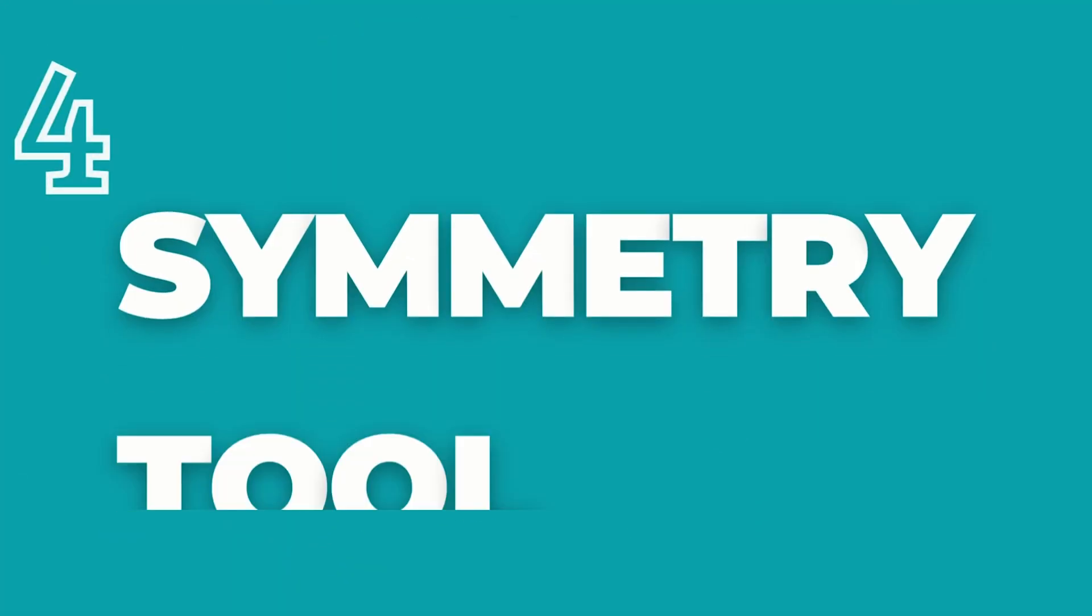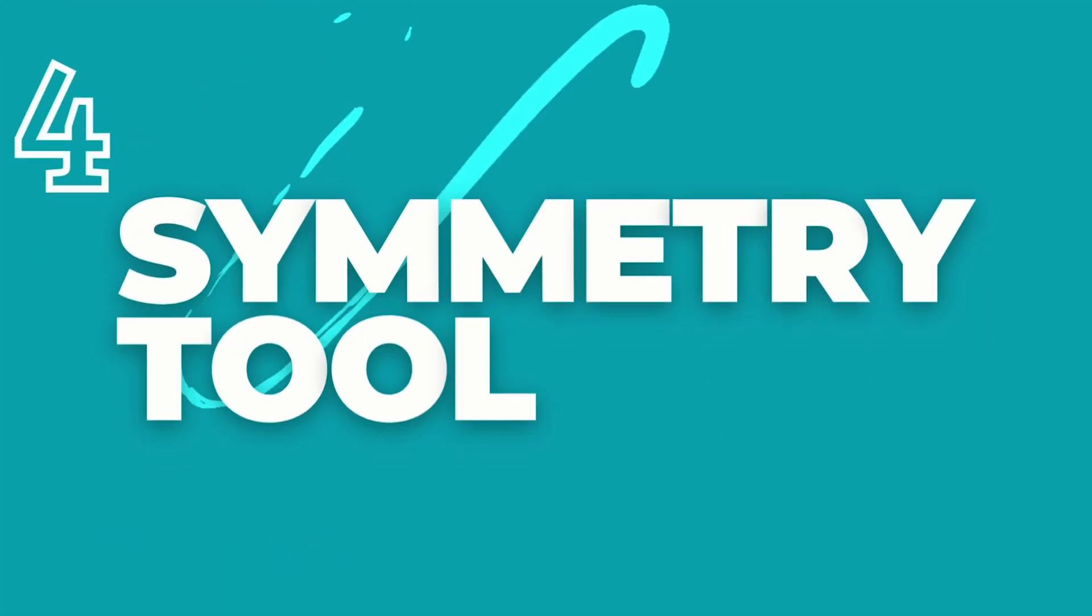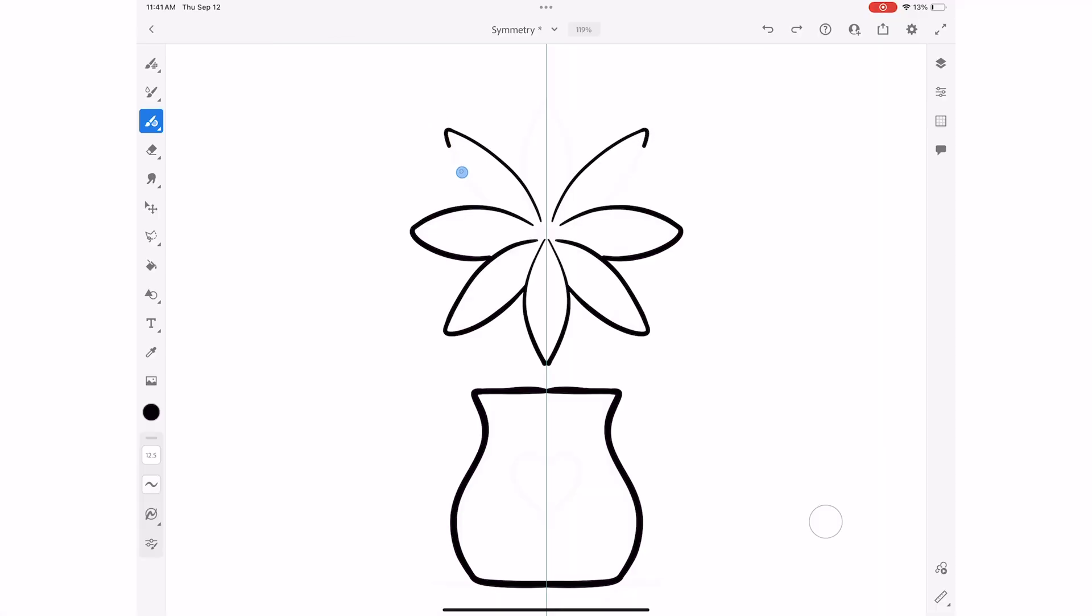This next setting is a hidden secret I didn't know I needed. If it's used correctly, it will help you design twice as fast, and that's the new symmetry setting. This feature automatically mirrors your strokes, letting you draw both sides at once without worrying about inconsistent shapes. This is how you can find this helpful setting.